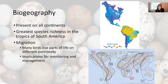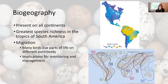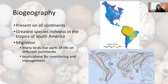Birds are present on all continents on Earth. Biodiversity is highest in the tropical regions of South America. Many birds migrate over the course of the year, and a lot of times migration patterns cover different continents. This map shows different migration patterns — some birds start out in the far northern reaches of North America and migrate all the way to the far southern reaches of South America, or start out in Siberia and end up in southern India or even southern Africa.